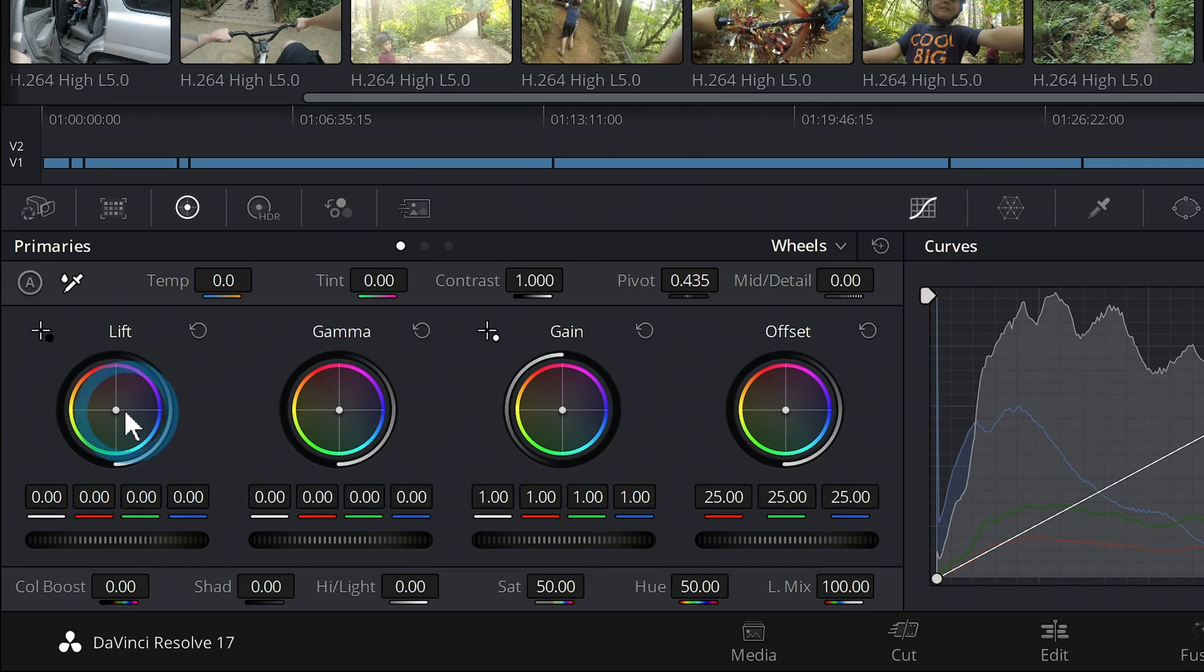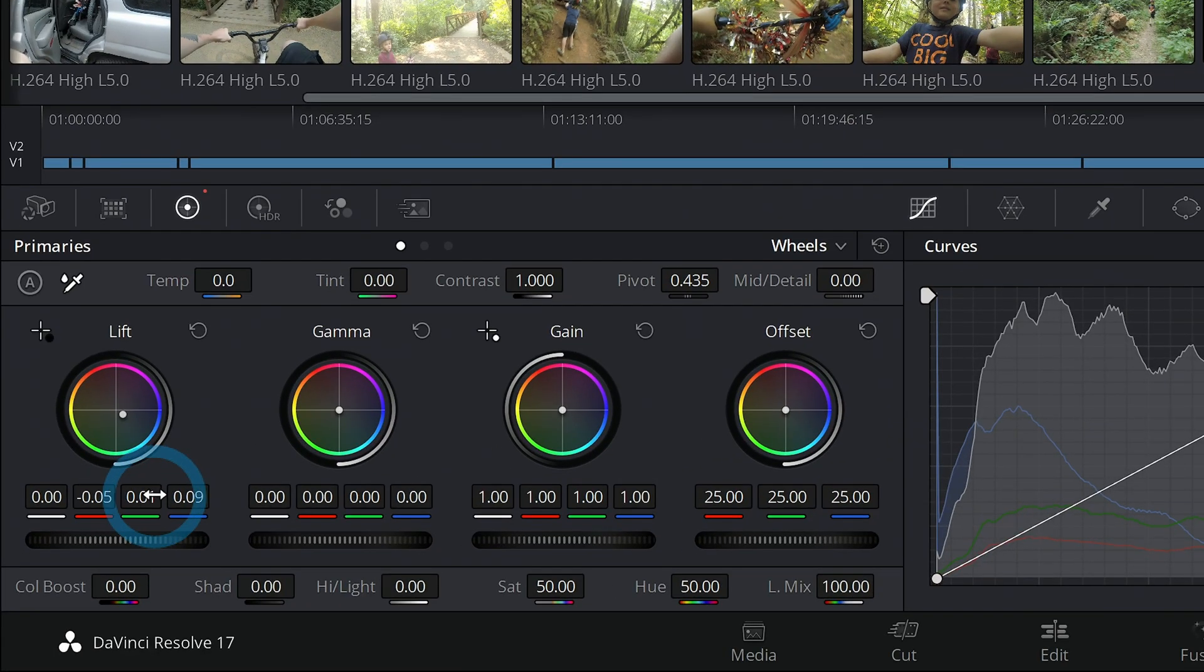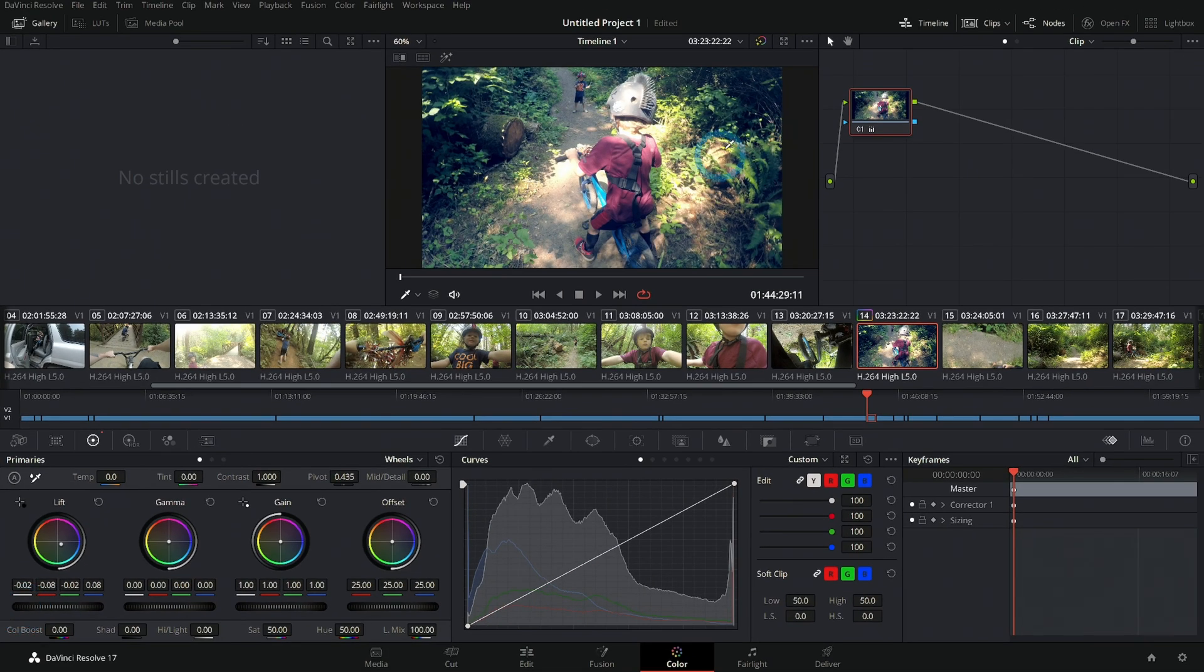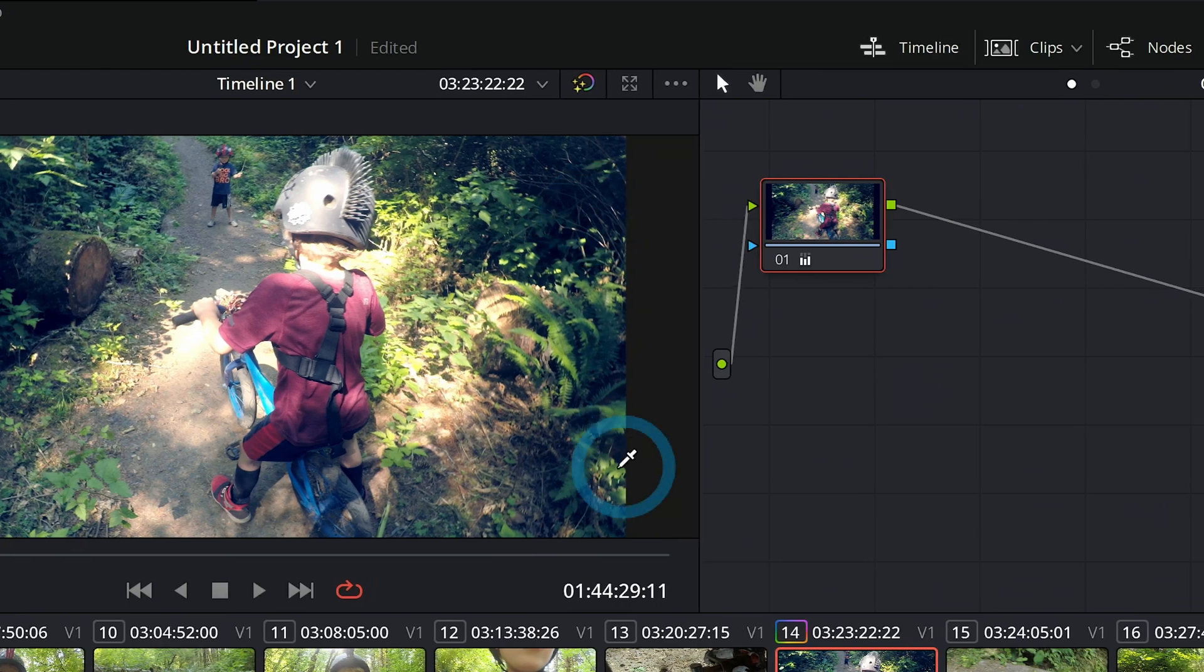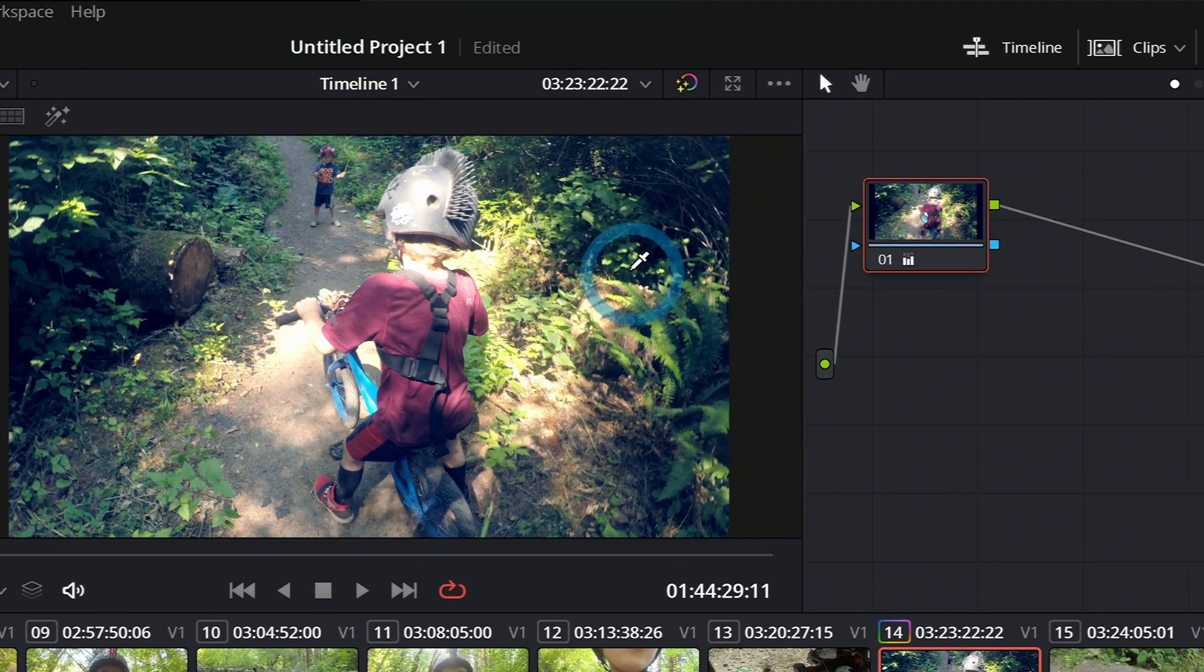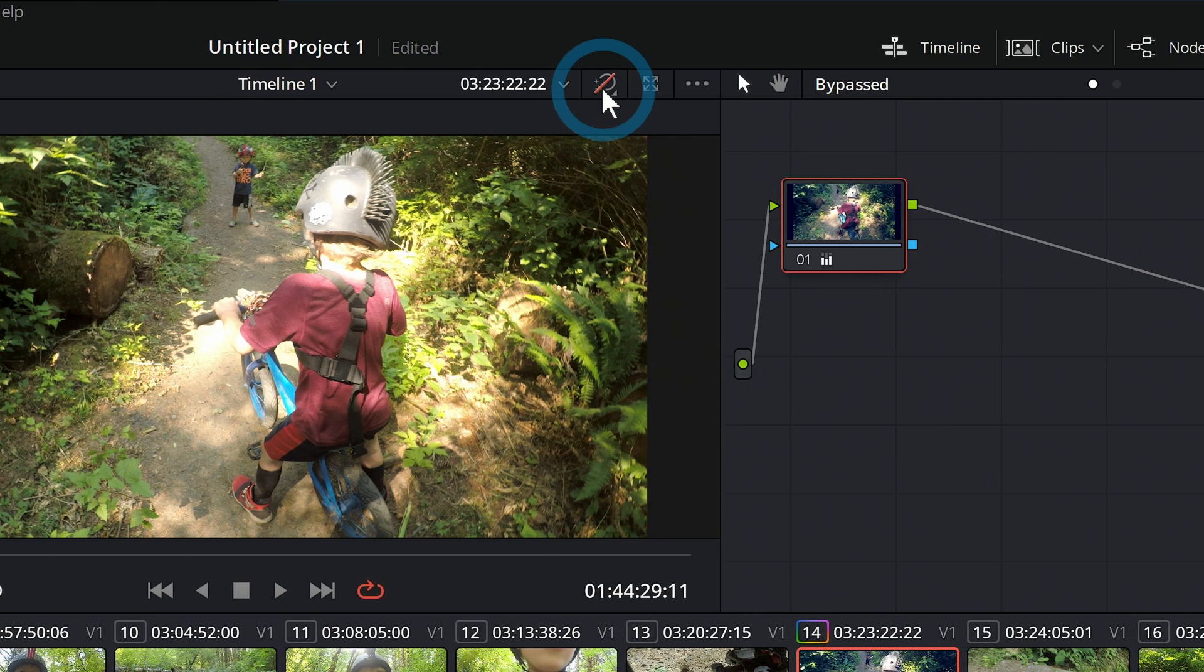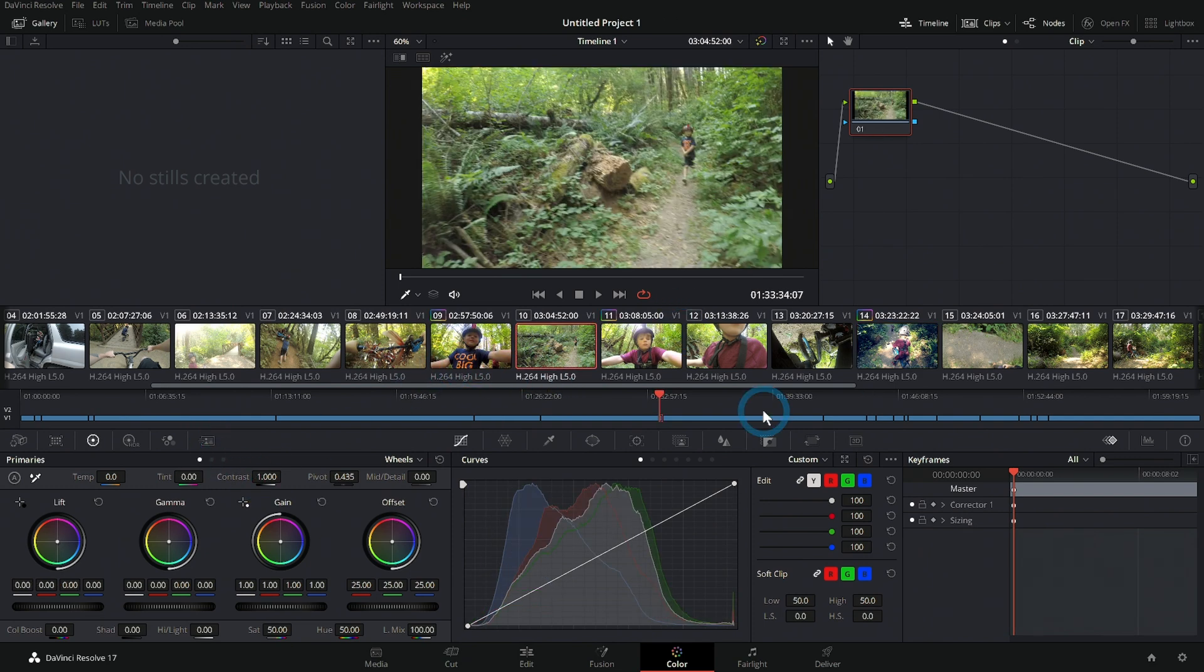If you want them to be blue, you would push it towards blue like that. And if you want it to be darker, you take the master wheel and pull it to the left. And now these parts right here, and actually every part that is that same brightness in the image, is darker and blue. Here's before, and here's after. Lift, gamma, and gain—you can do a ton with that.